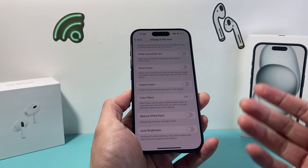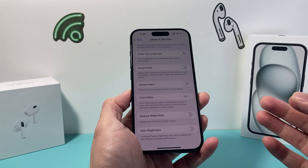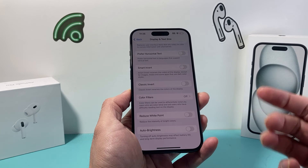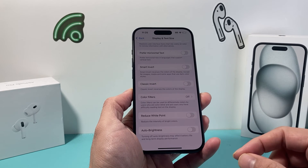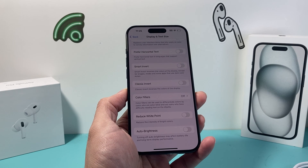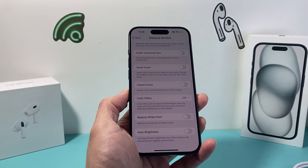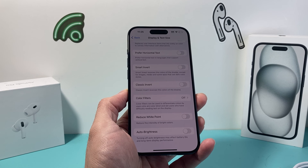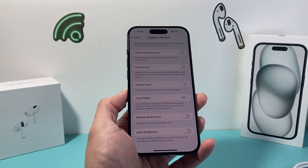So that's how you stop or turn off auto dimming on your iPhone. I hope this video was helpful. If so, please consider hitting the like and subscribe button for more tips and tricks for your iPhone and other iOS devices. See you guys next time.